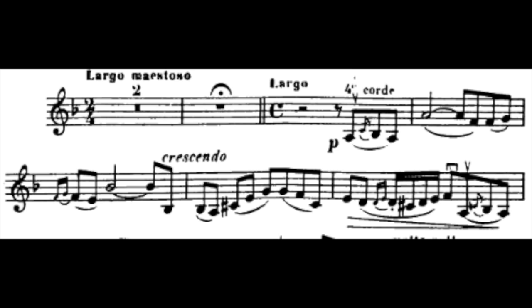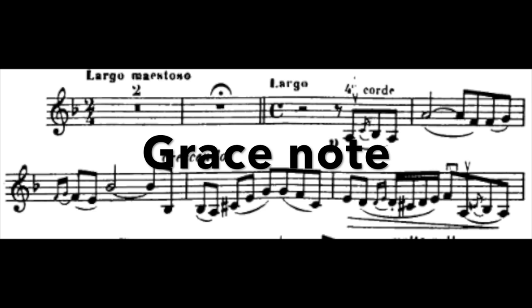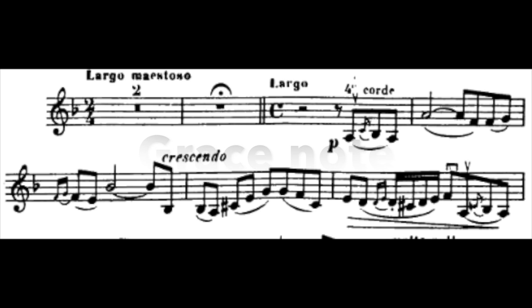The second ornament we will look at is the grace note. This is indicated on the score on your screen by the very small notes with a little line through them. This type of grace note is played as quickly as possible before the note after it. Have a listen and follow the score, seeing how those little tiny grace notes are played.